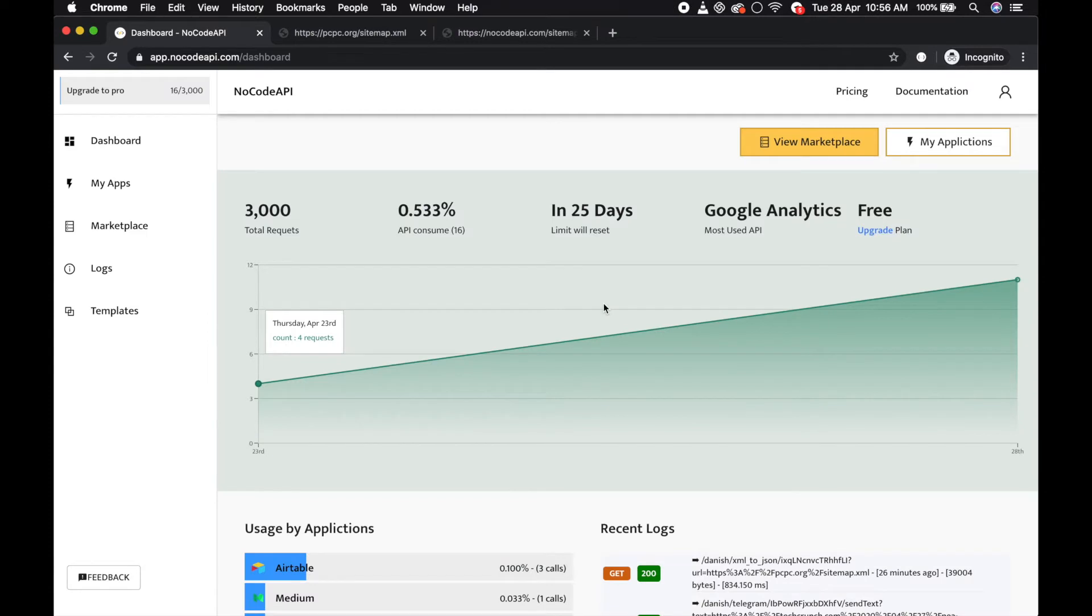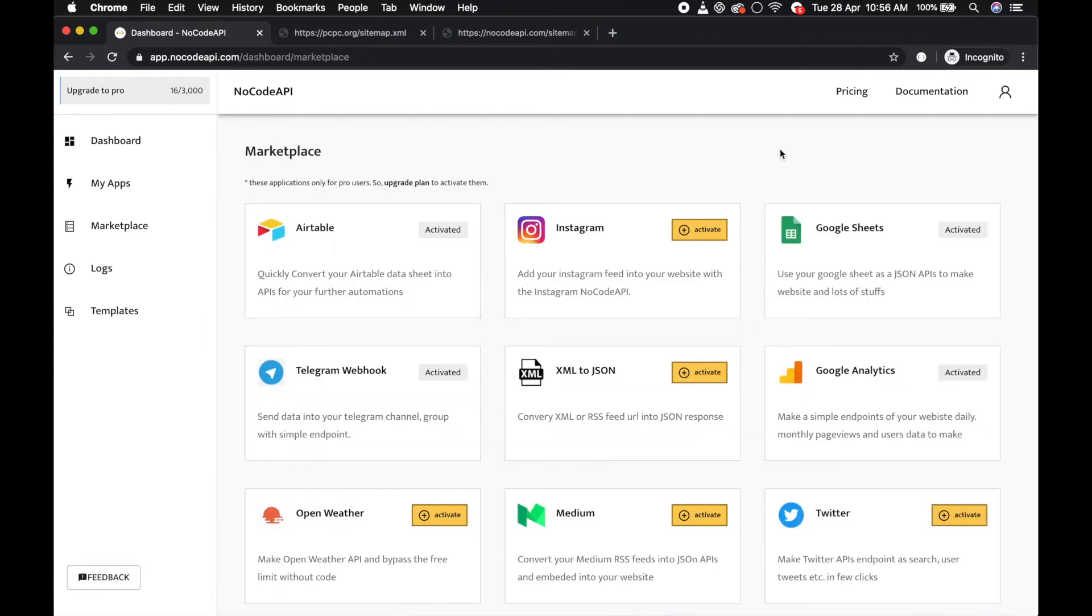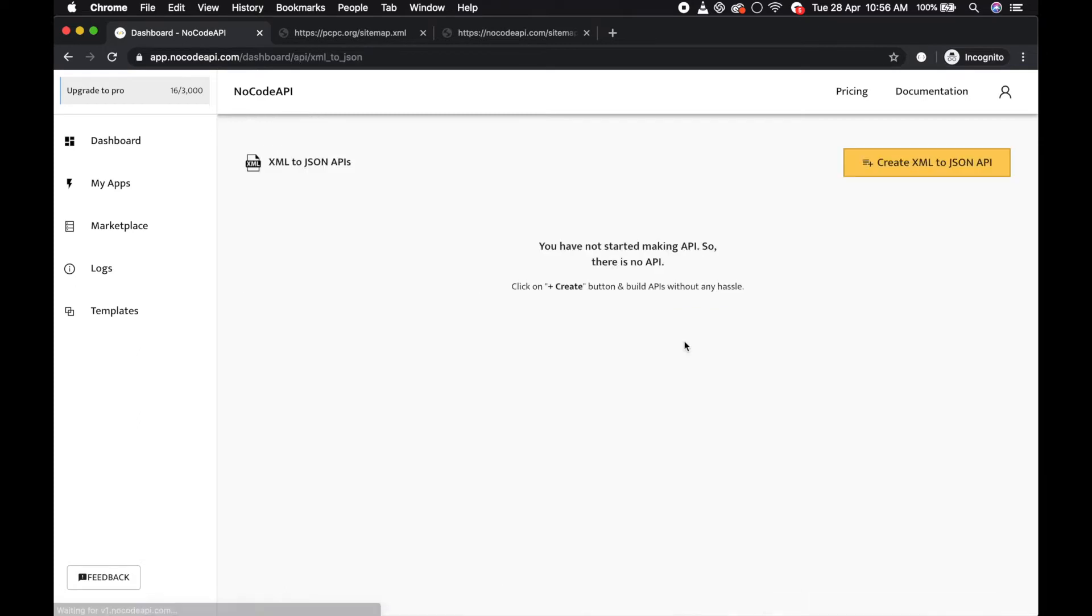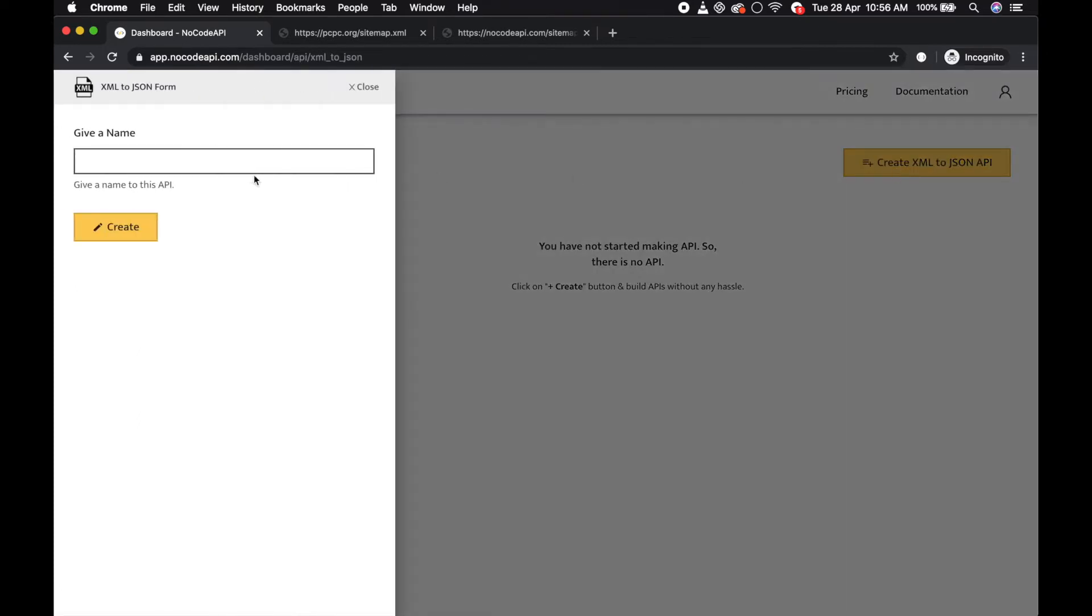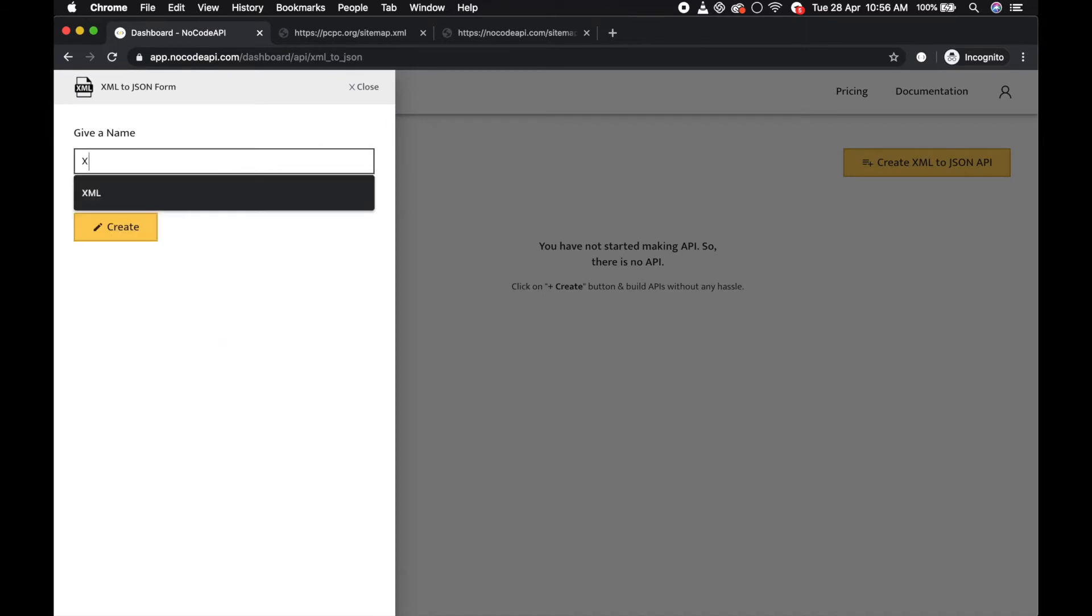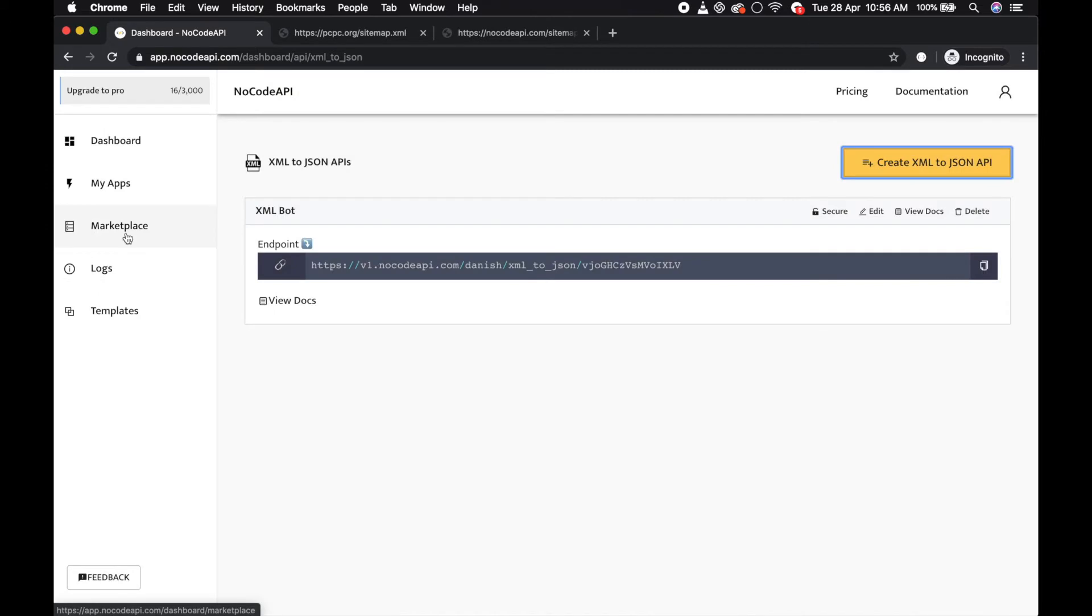Go to the marketplace and activate the XML position application. Now make the API, click on it, give a name like 'my xml bot' and create it. Your XML to JSON endpoint API is ready.